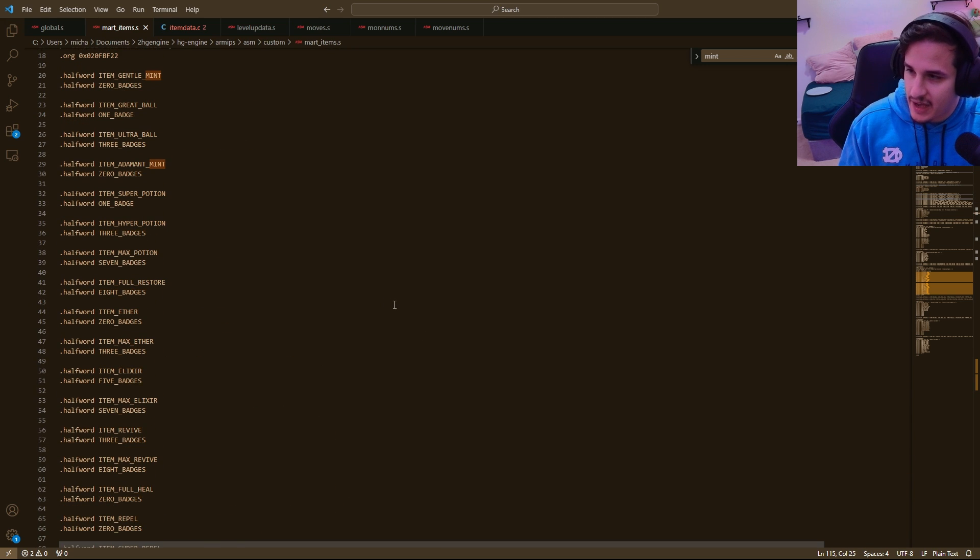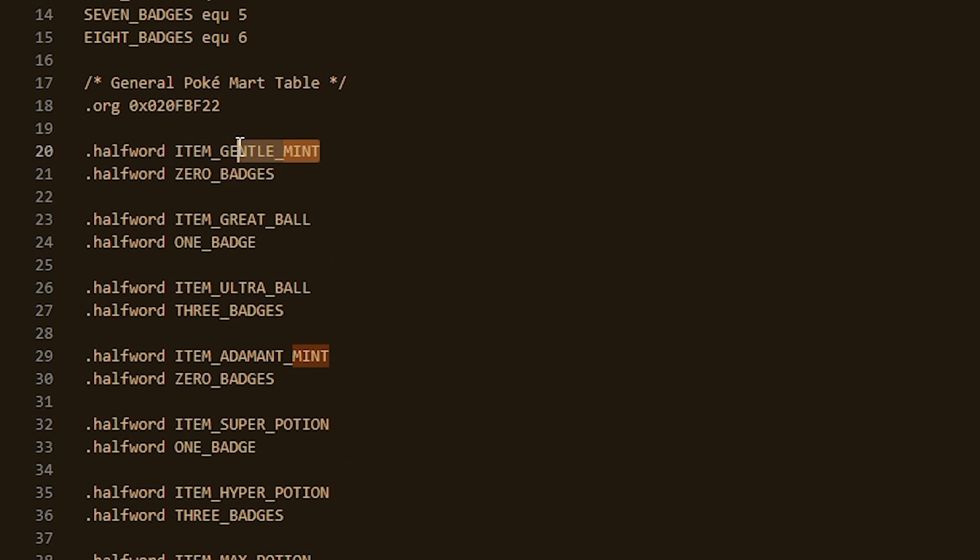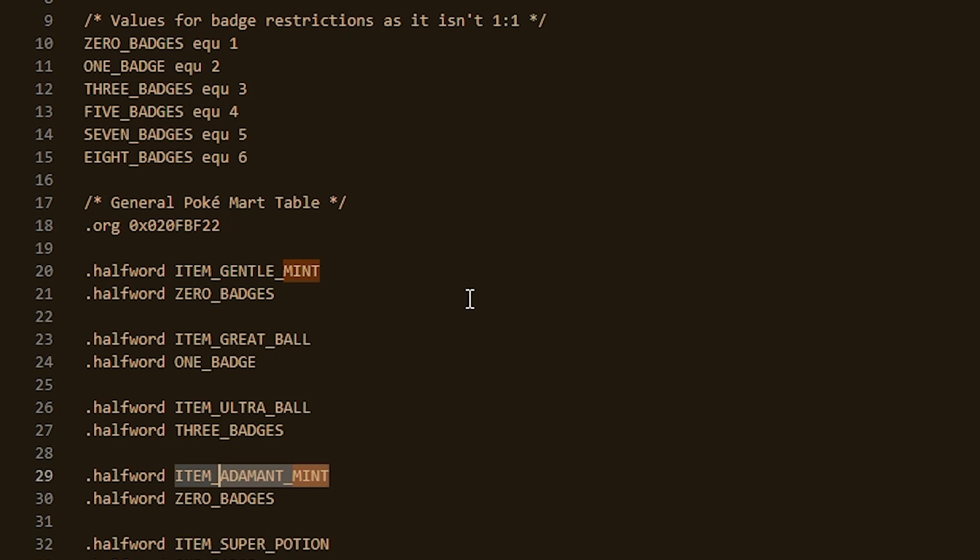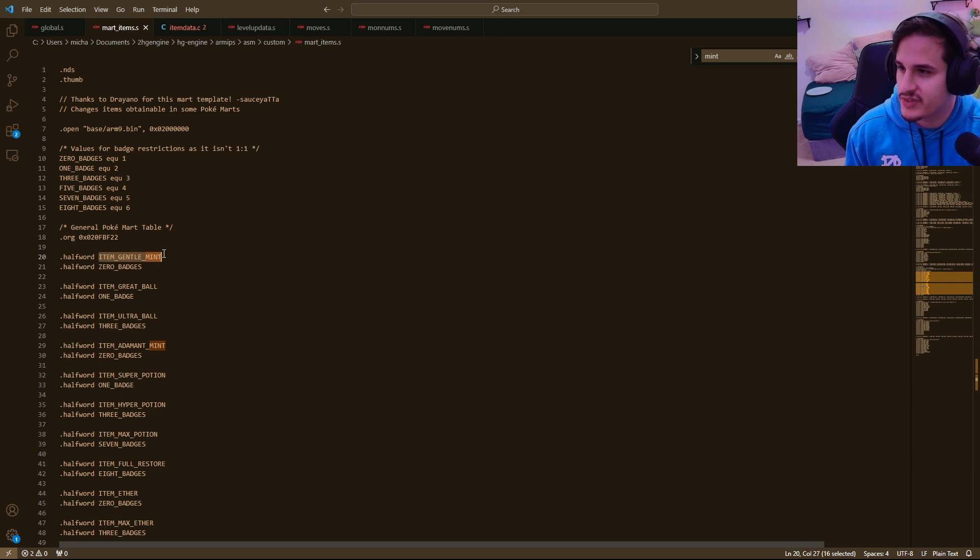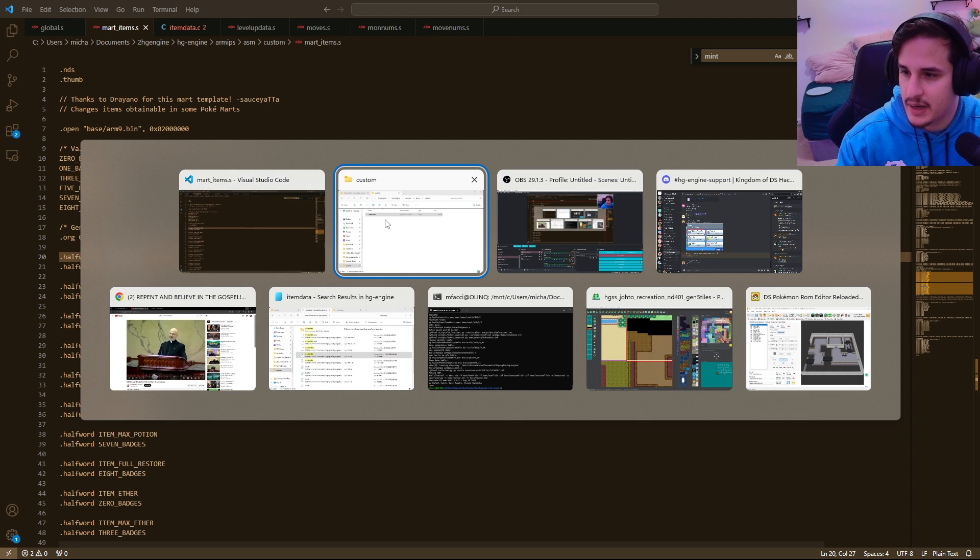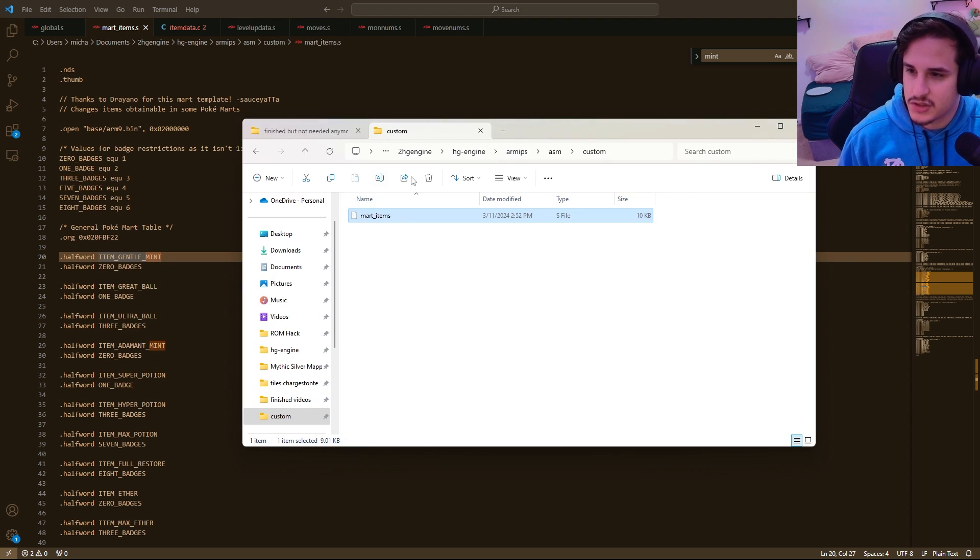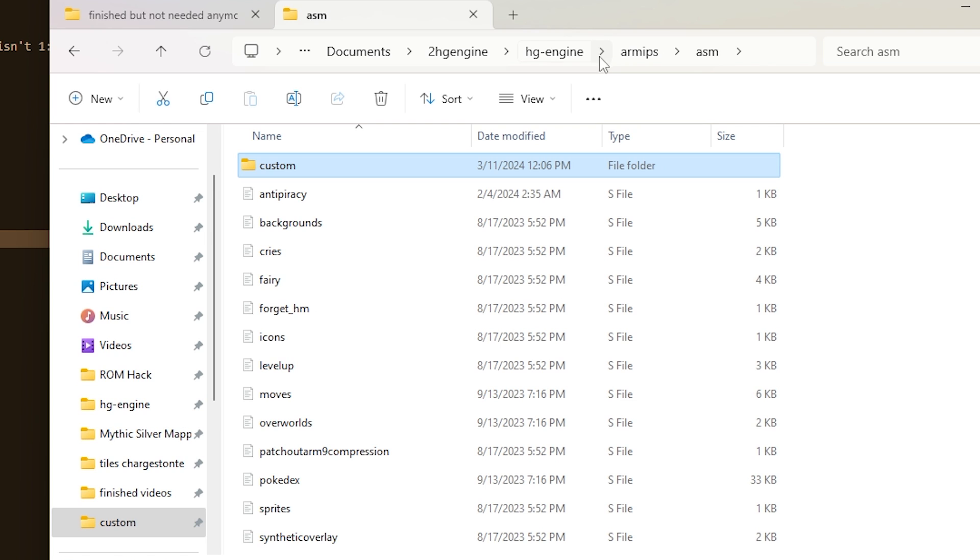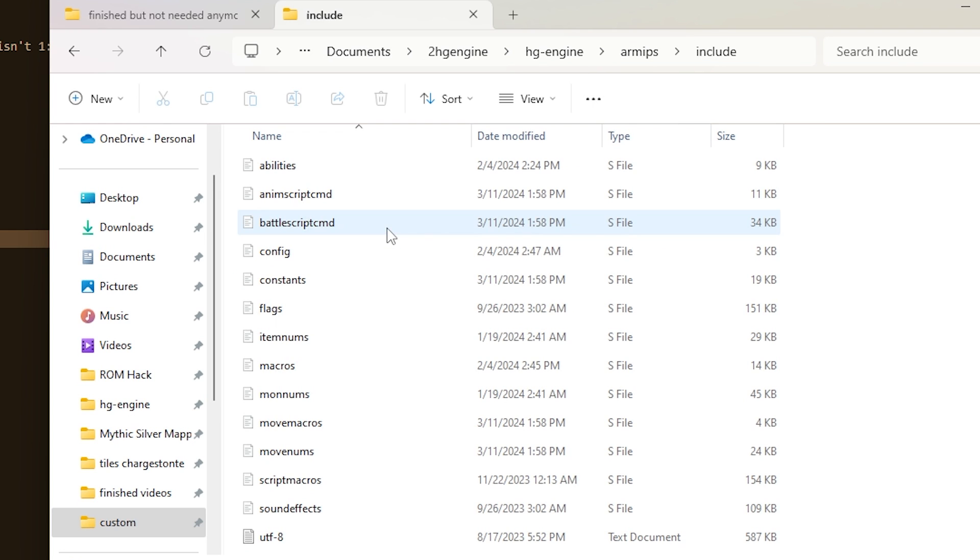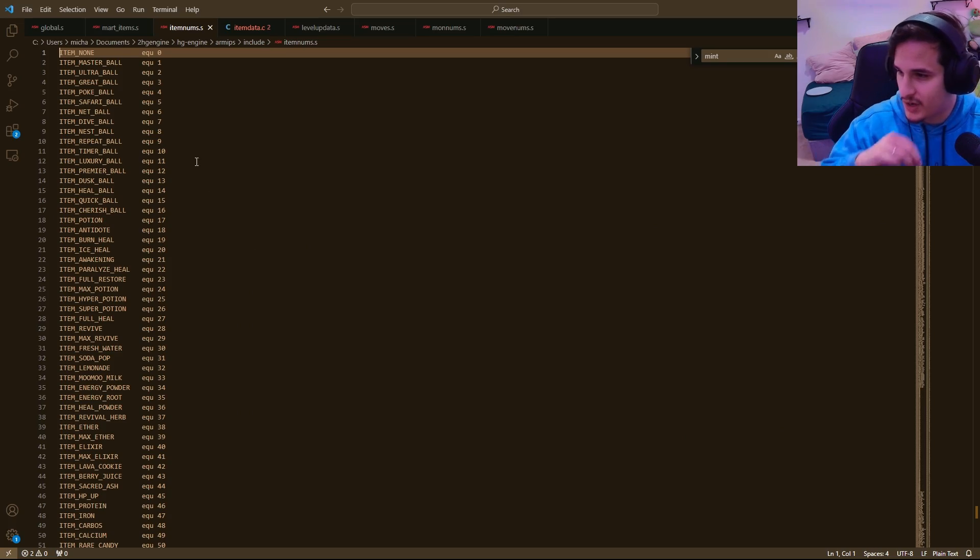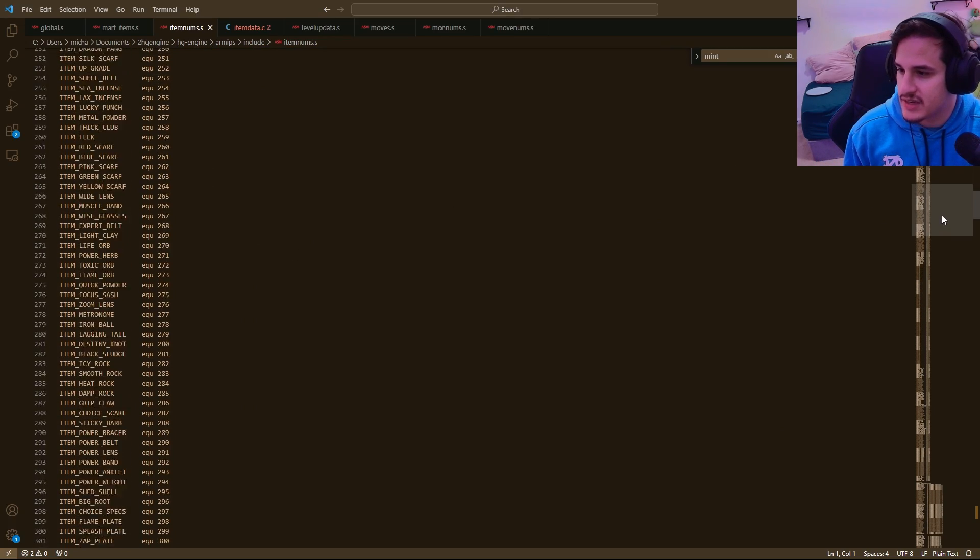And so I have, right here, for example, the Gentle Mint and the Adamant Mint. I like to call that the Adam Mint, and you want to make sure that the correct item is referenced here. And so you can actually find the correct items by going back into your HG engine, go back into RMIPS, and go into Include, and then go into Item Nums. And this should open up all the different items and basically their names.